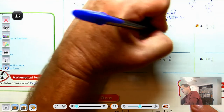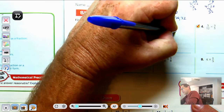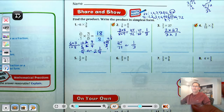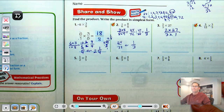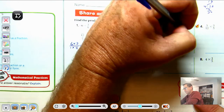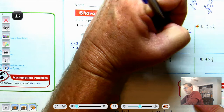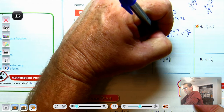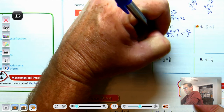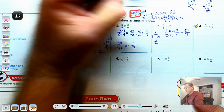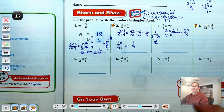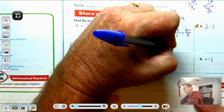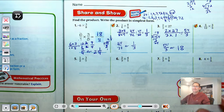Number 3: 2-thirds times 27. Rewrite 27 as 27 over 1. Two times 27 is 54, and 3 times 1 is 3. 54 divided by 3 gives 18. So 54-thirds equals 18.